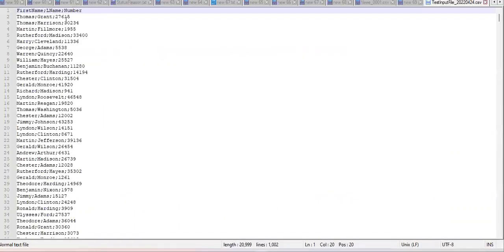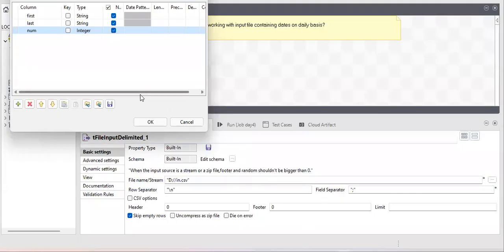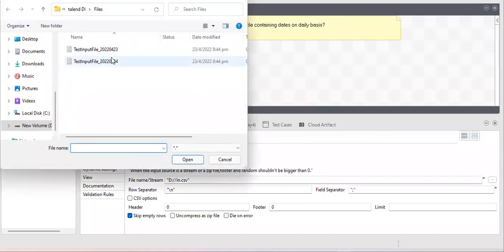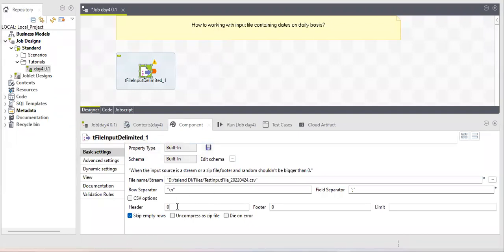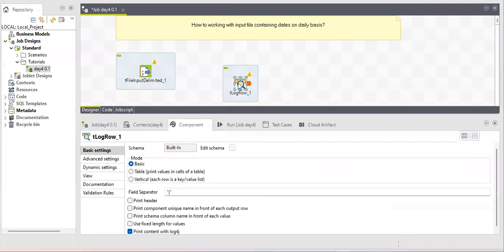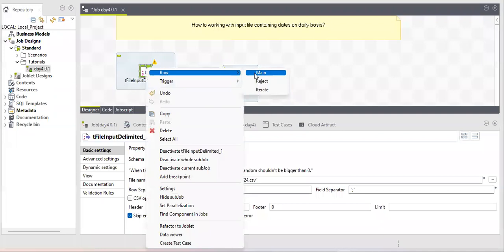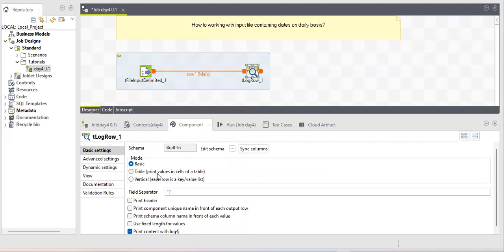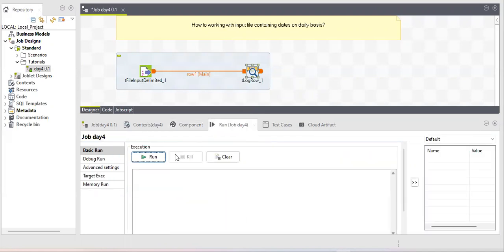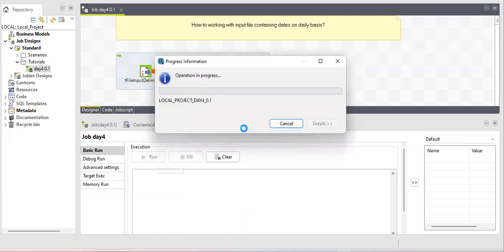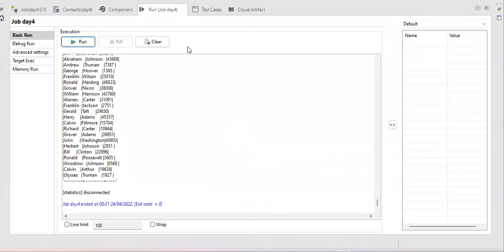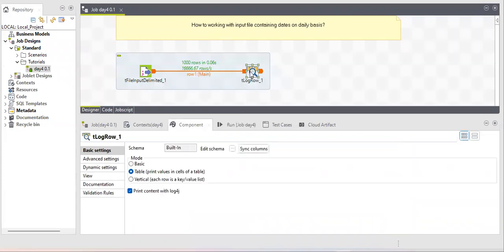The column names in the schema are different from those in the file. Let's check by running the job. I'm selecting this file, with header as one row. We're using tLogRow to print the output — similar to System.out.println in Java. Running the job, we see the data is coming through correctly. We have a thousand records with no issues.